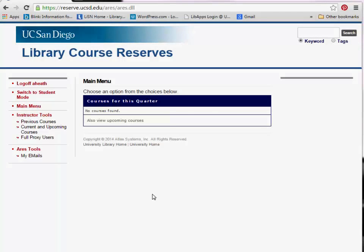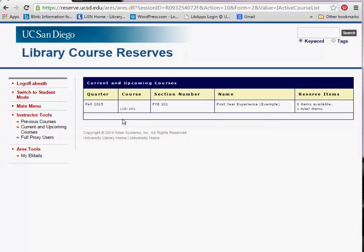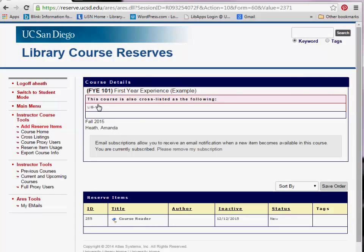The main menu will list your current and upcoming courses. You may also view previous courses by clicking Previous Courses from the menu on the left. To view a course, click on the course you wish to view. You must select a course prior to being able to add reserve items.